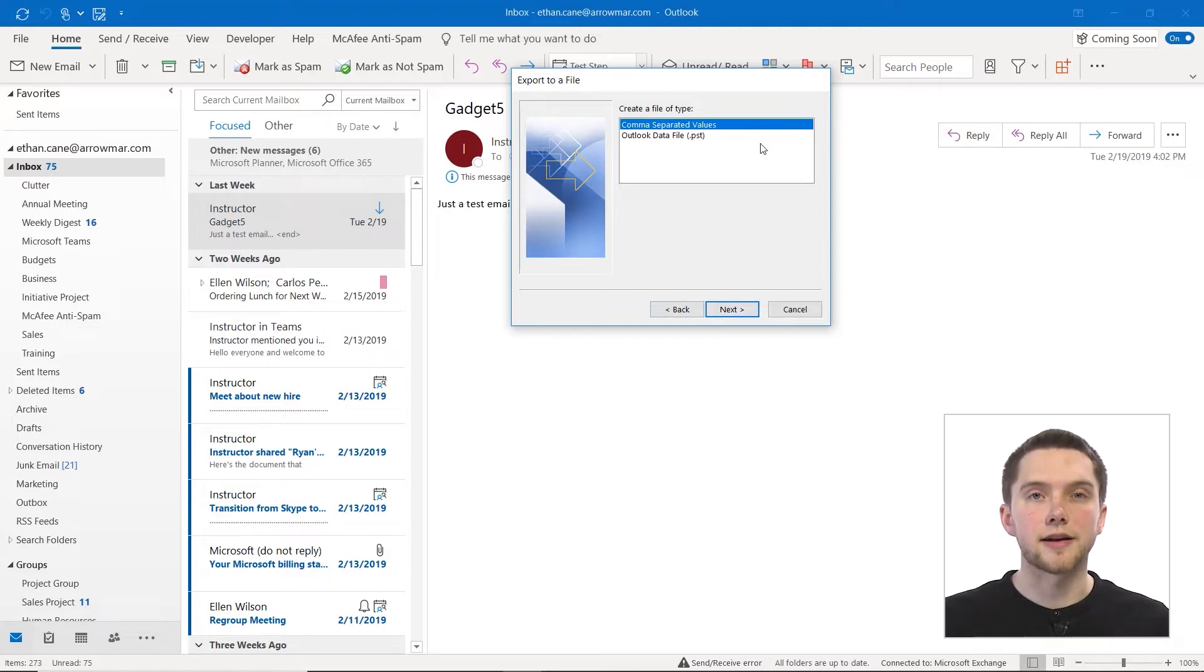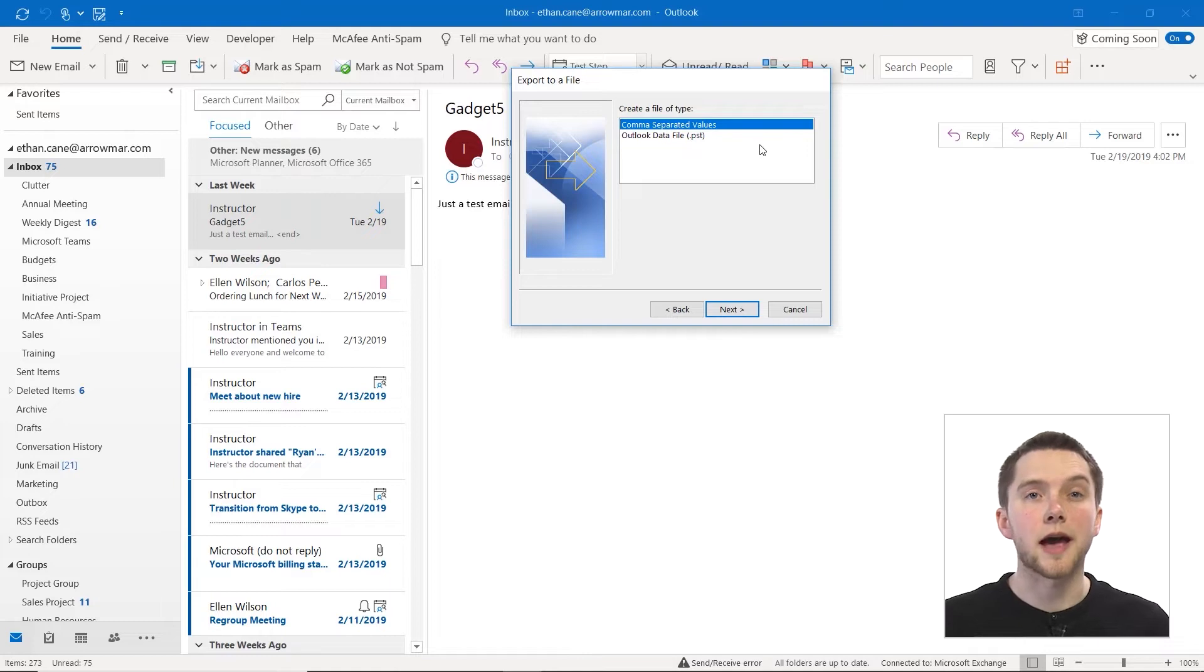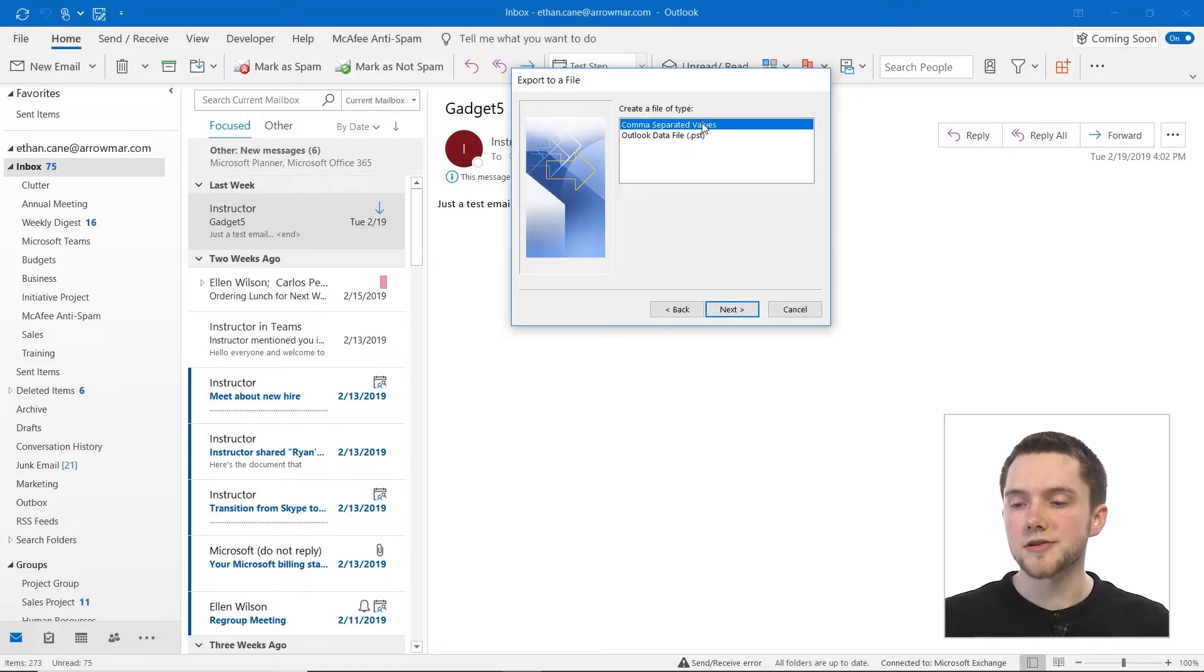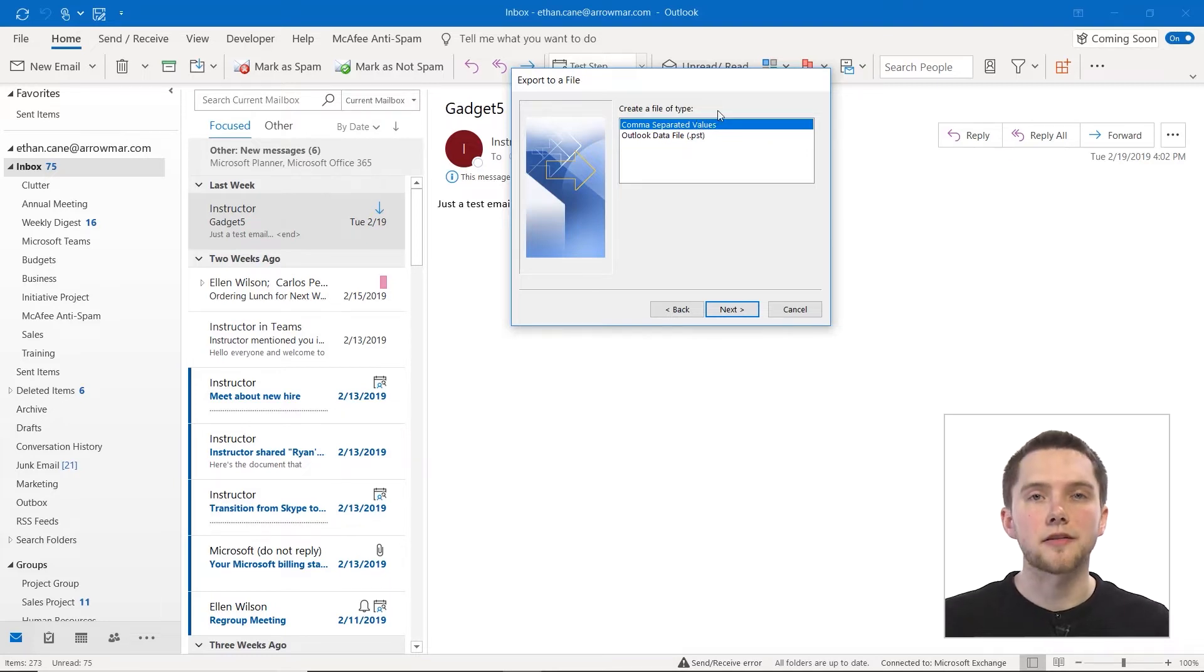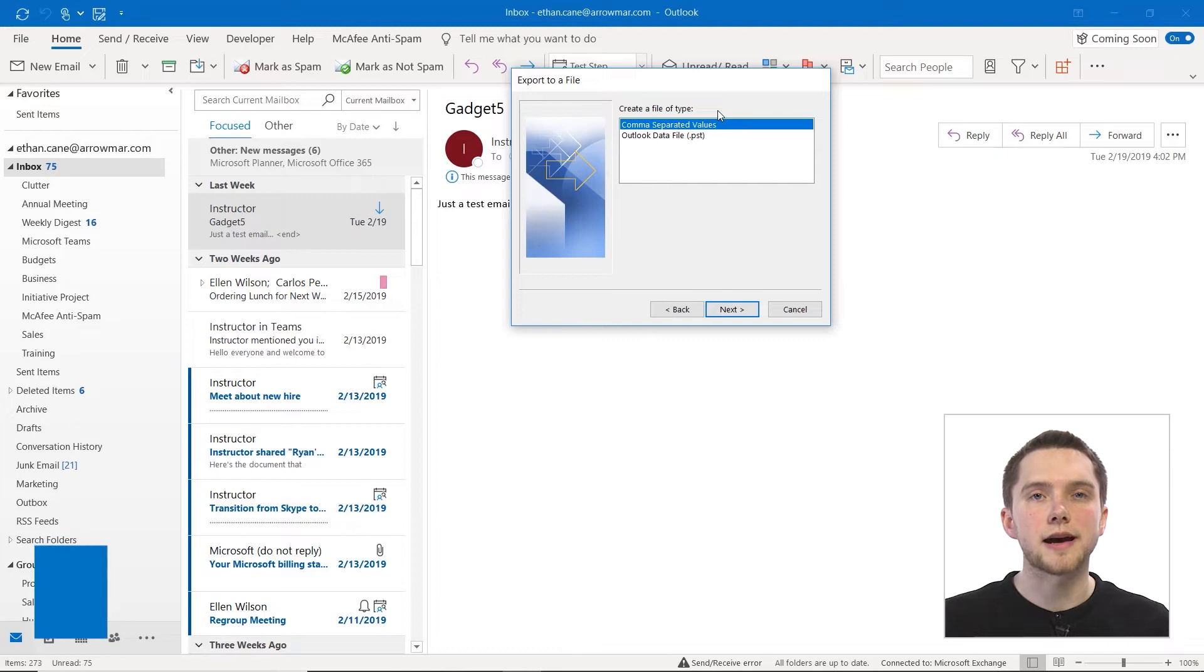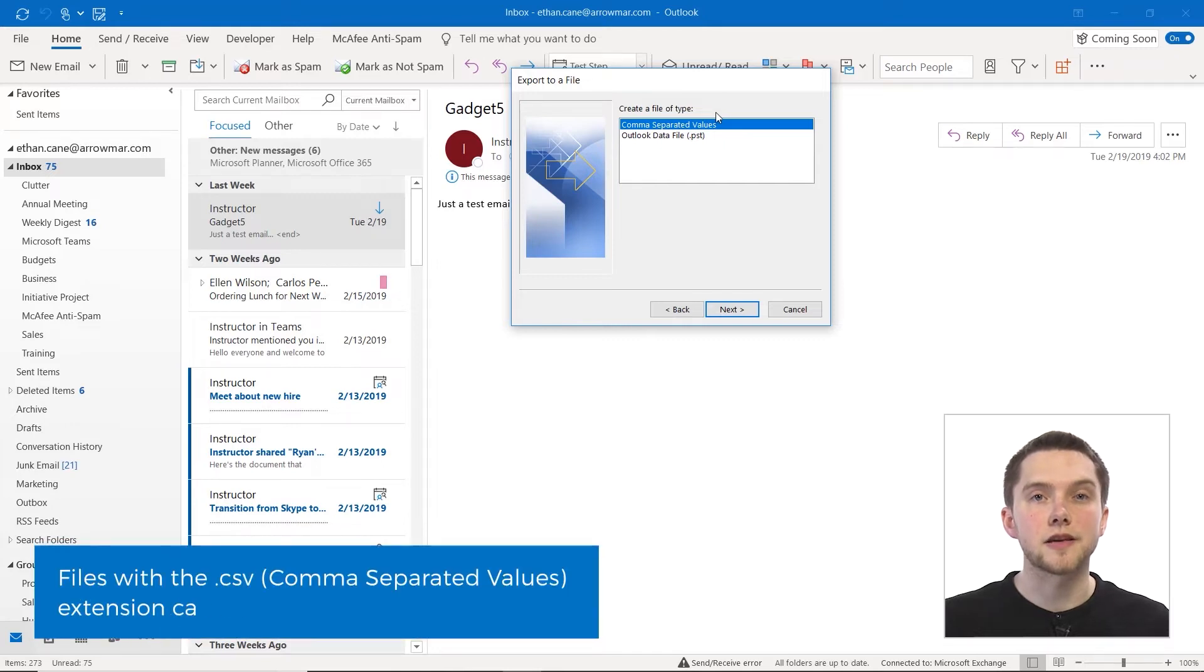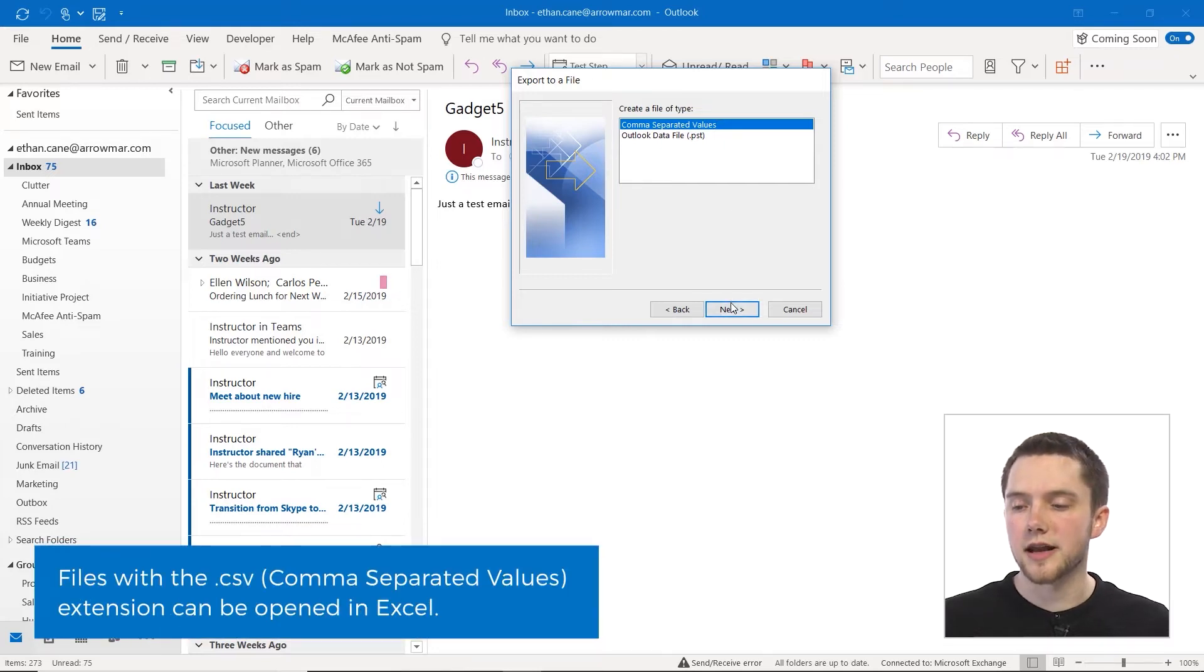We can make an Outlook data file, which we discussed in the previous video, which can be very useful for backing up your data. But we can also create a comma separated values or .csv file. So that's what we're going to do right now.